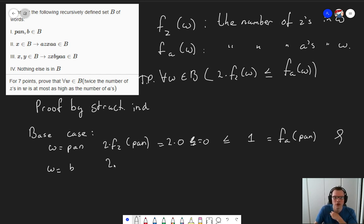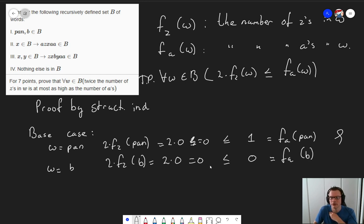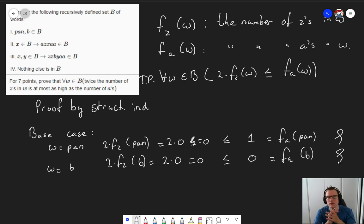Now, what about the base case for just the letter 'B'? Well, the number of z's times two is again zero. And in the word containing only the letter 'B', there are zero a's. Zero is still smaller or equal to zero because it's equal. So both base cases hold.